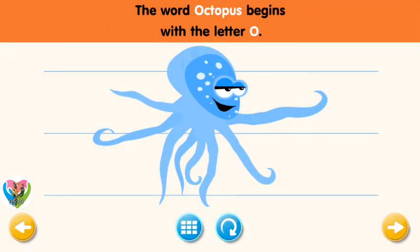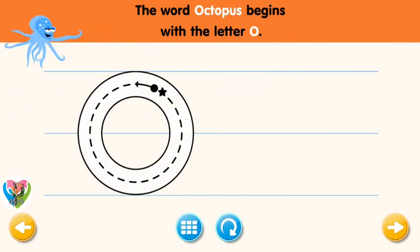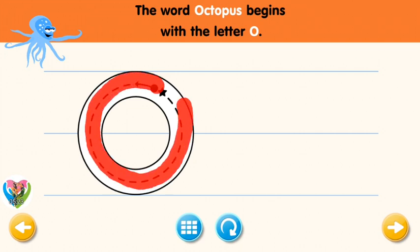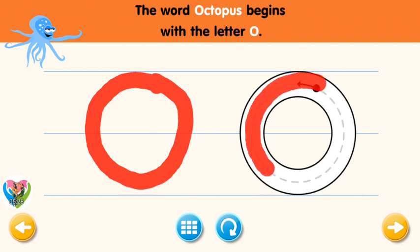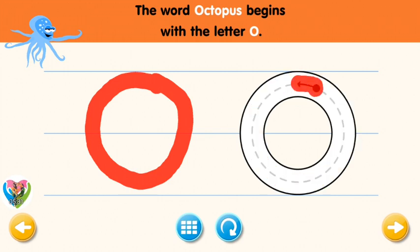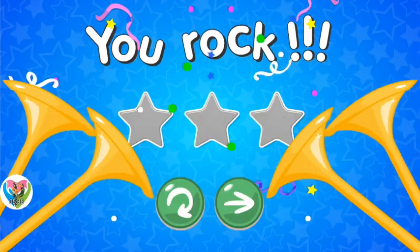The word octopus begins with the letter O. Trace the letter O. Connect the dot and the star with a line. Excellent! Now write the letter O yourself. Okay, one more time. You rock!